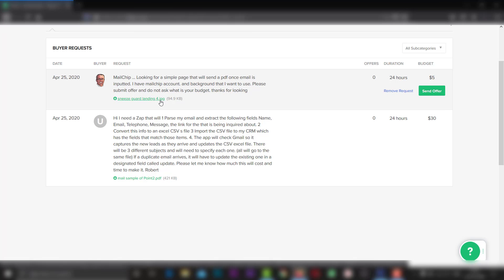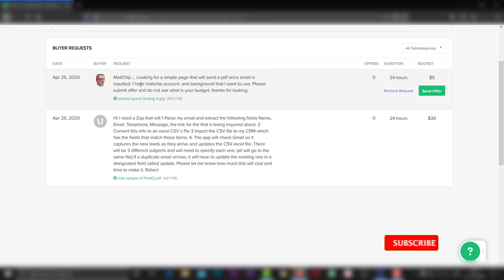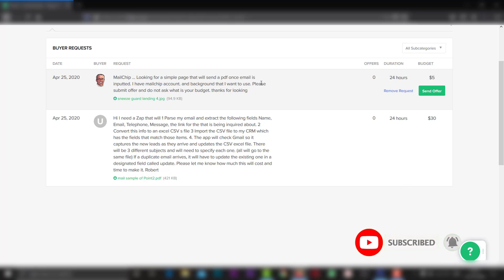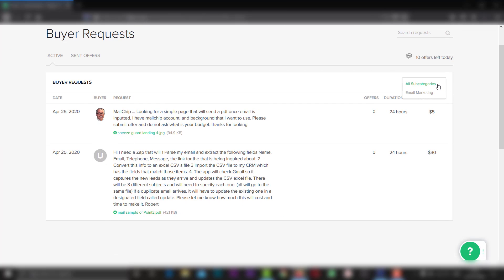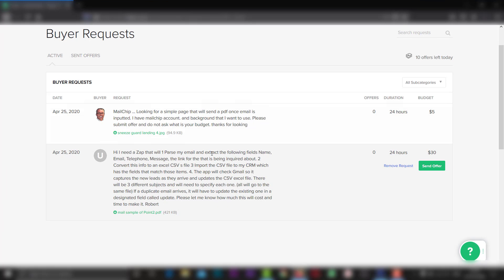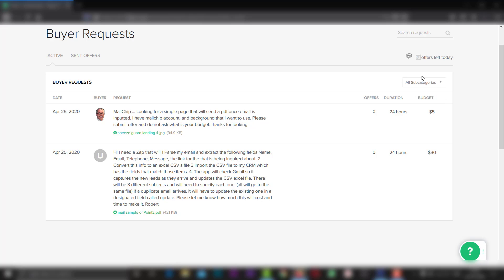Now, this is a jpg file. I have to send the attached file so you can send the offer automatically. We have requested a different category for different categories — for email marketing and graphic design and video editing. If you have any buyer requests in the future, you can see that there are 30 or 40 offers.